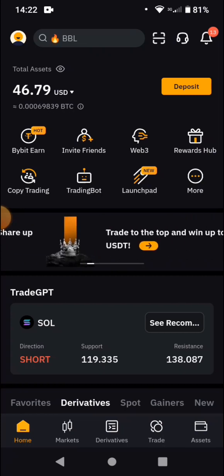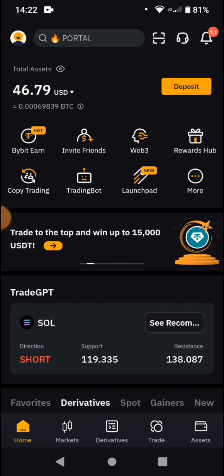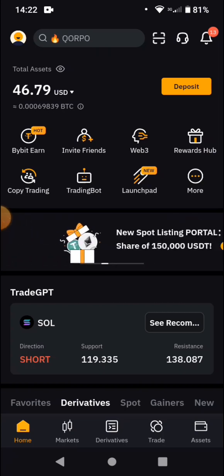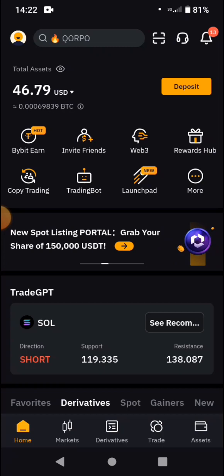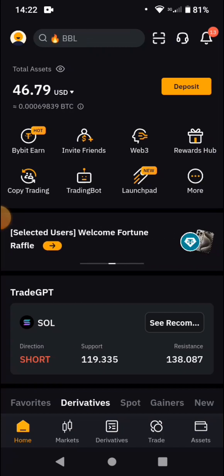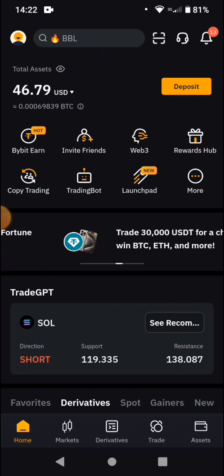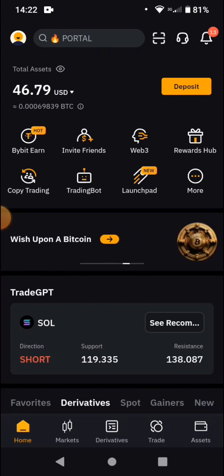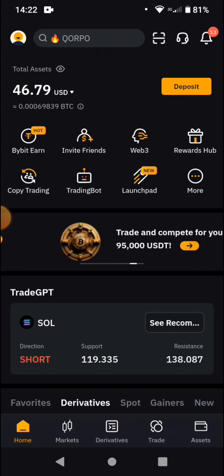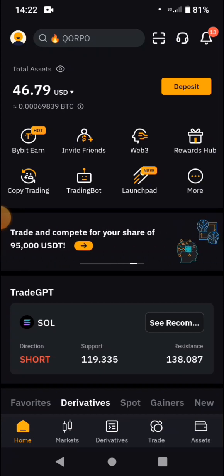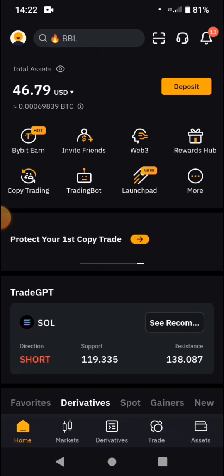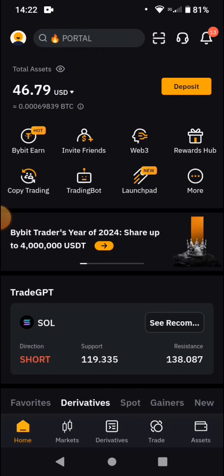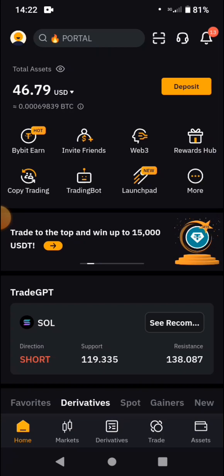Let's say you have like 50 dollars and you are entering a trade with 50 dollars. You are saying the price is going to increase, but in case the price decreases you want to lose just 50 percent of that money, which means you are going to lose 25 dollars instead of losing your entire 50 dollars. This is what a stop loss order does.